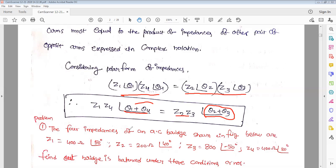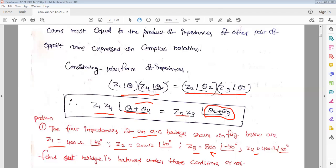Now let us check the bridge balance with a numerical problem. The four arms of an AC bridge are given as: Z1 = 400 Ω at 50°, Z2 = 200 Ω, Z3 = 800 Ω at −50°, and Z4 = 400 Ω at 20°. We need to find out whether bridge balance occurs or not. We multiply Z1 and Z4, then Z2 and Z3, and add the respective angles. If the conditions are satisfied, the bridge is in balanced condition.